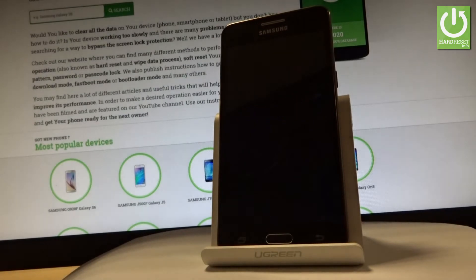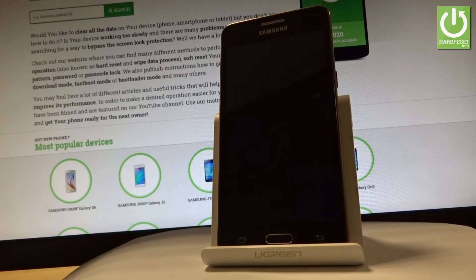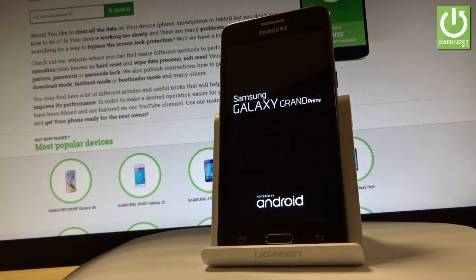Now the device is performing the hard reset operation. The phone is erasing all personal stuff and customized settings. The whole operation should take a while, so be patient and wait until it's finished completely.